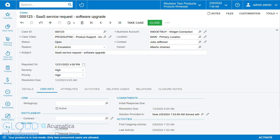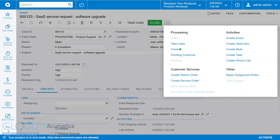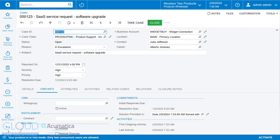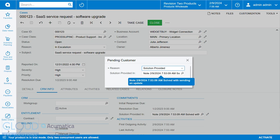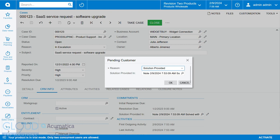You'll also notice that some of the work screens have changed. So for example, if I need to mark something customer pending, we get a pending customer screen here. And at this point, we can actually decide which activity, if we haven't already, the solution has been provided in. So the workflow screens will give you the opportunity to also work with what solution you've provided, and when.